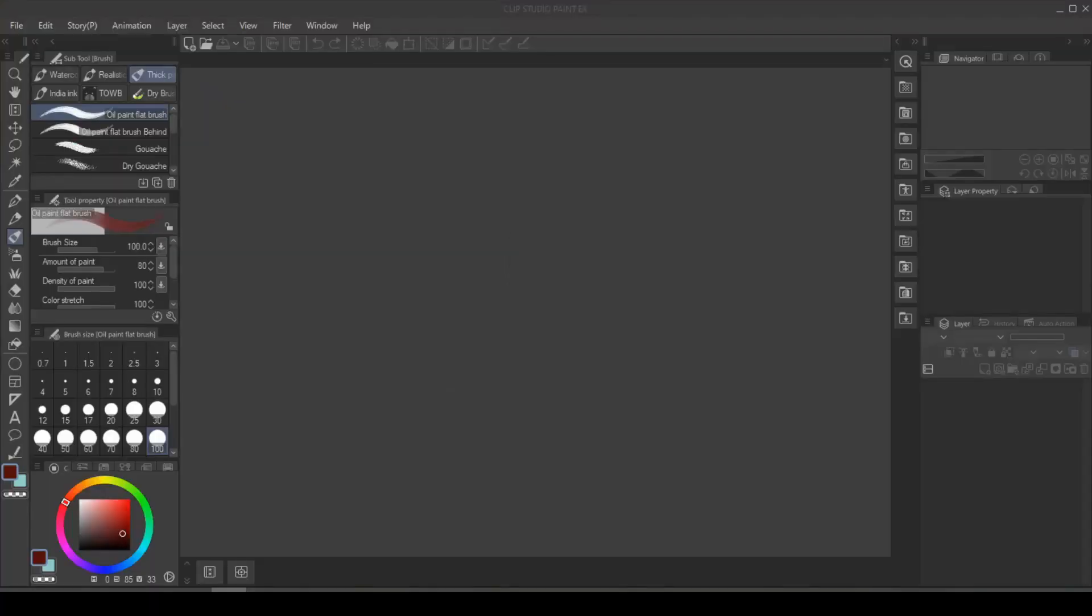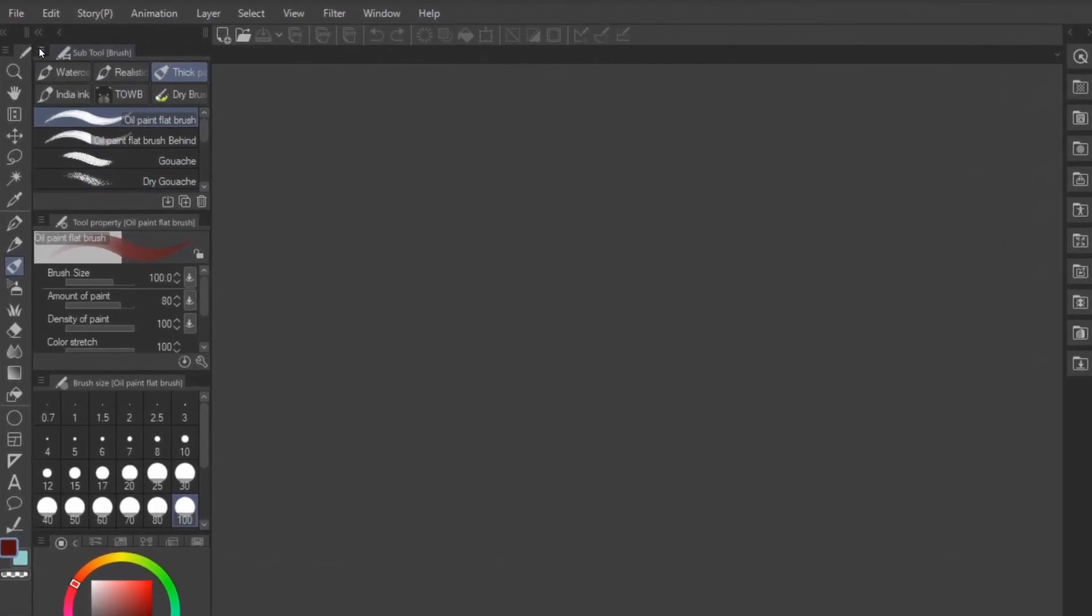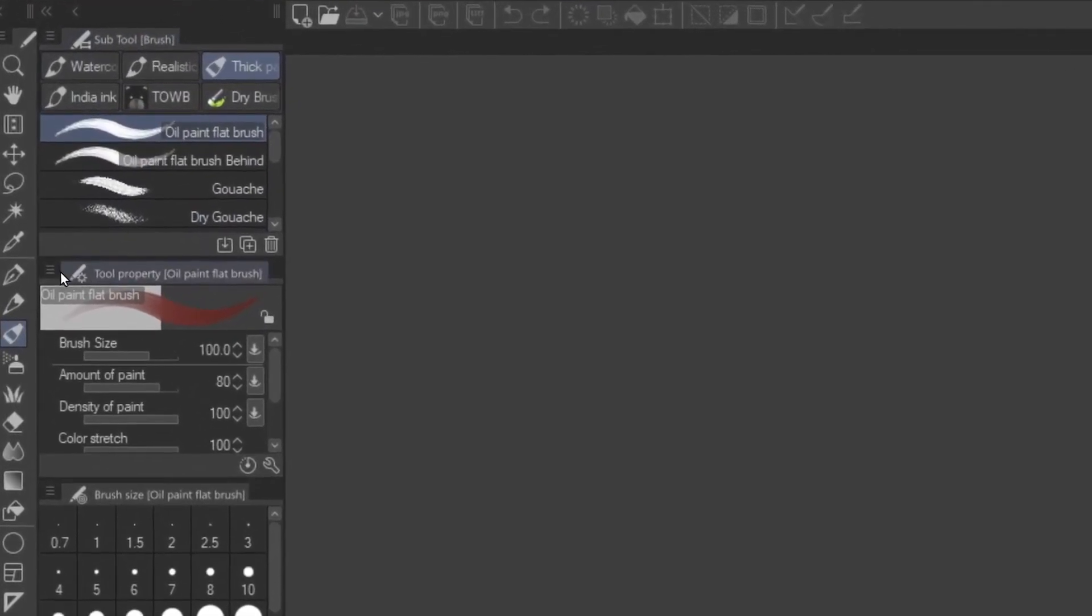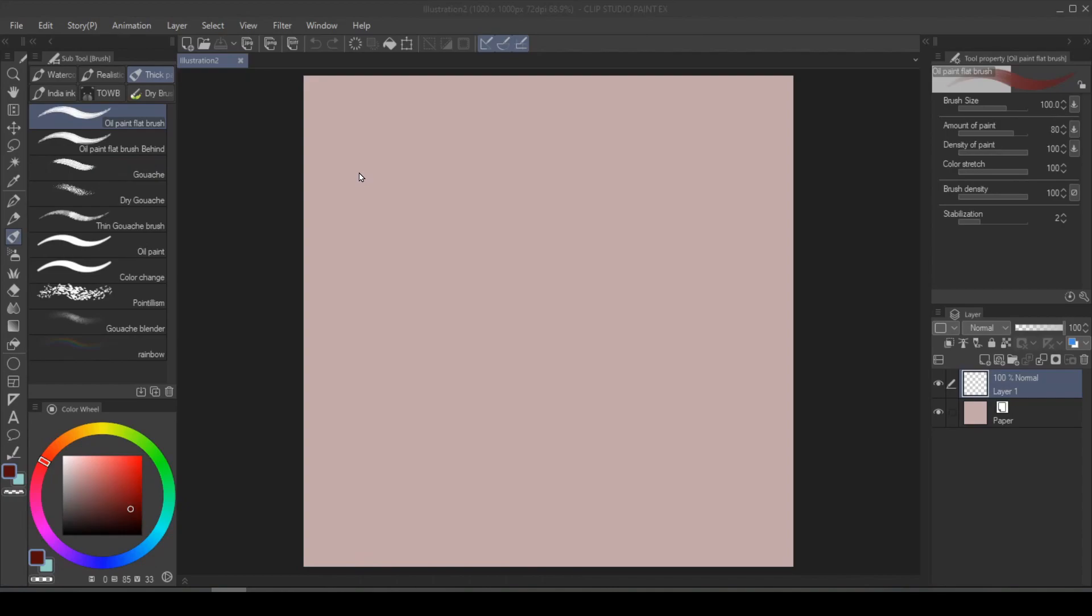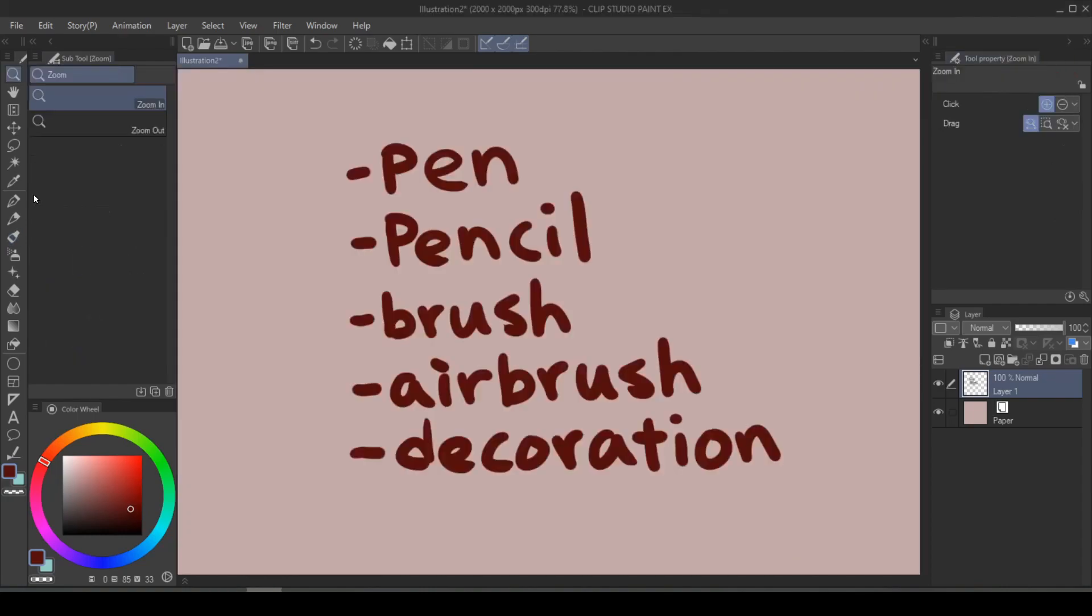Clip Studio Paint's brush customization is actually very streamlined. All you need to understand is the subtool detail. When you first start up Clip Studio Paint, your interface is going to look like this. There are two panels that you will see, the subtool as well as the tool property. For better viewing, I customized my workspace to show more subtools and moving the tool property to the right because I'm right-handed.